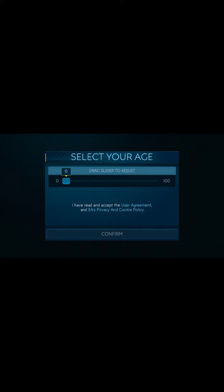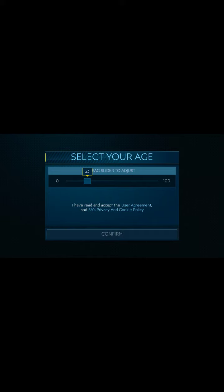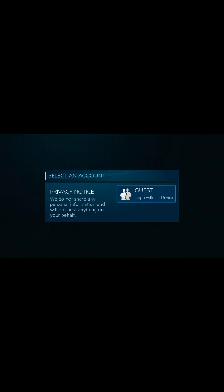Now it's asking for the age group. I'll confirm — actually my age is not 23, I won't tell my age. Just guess.